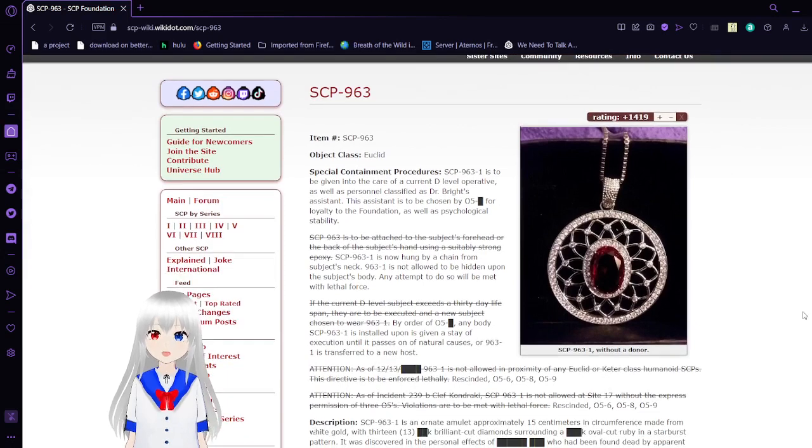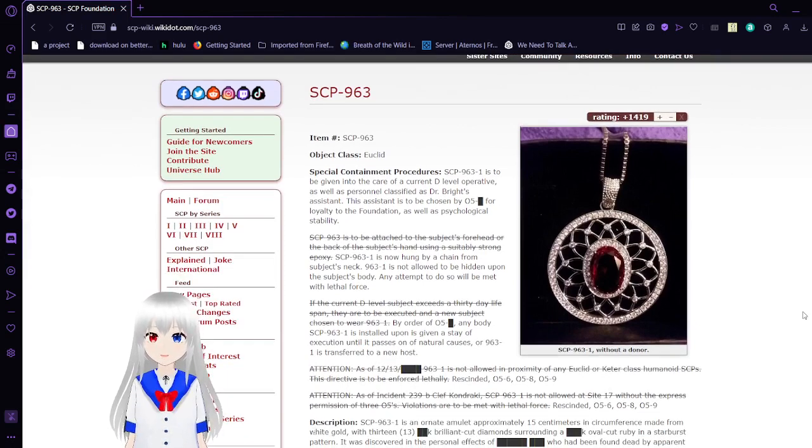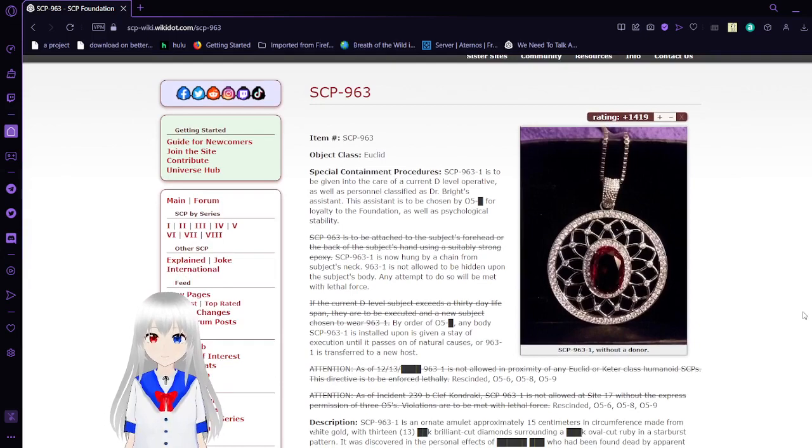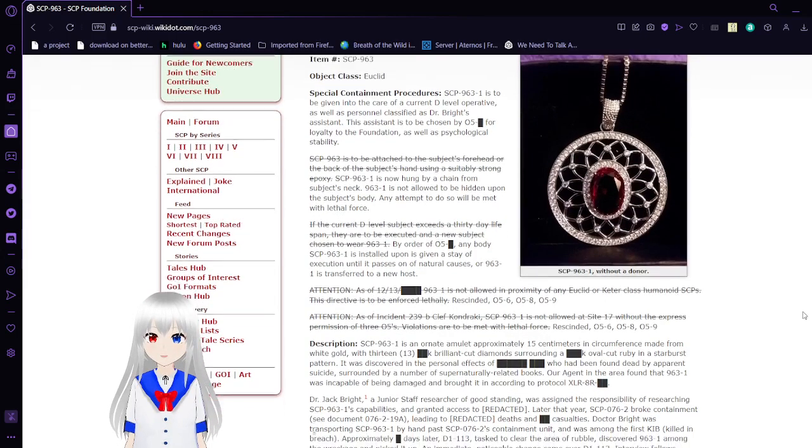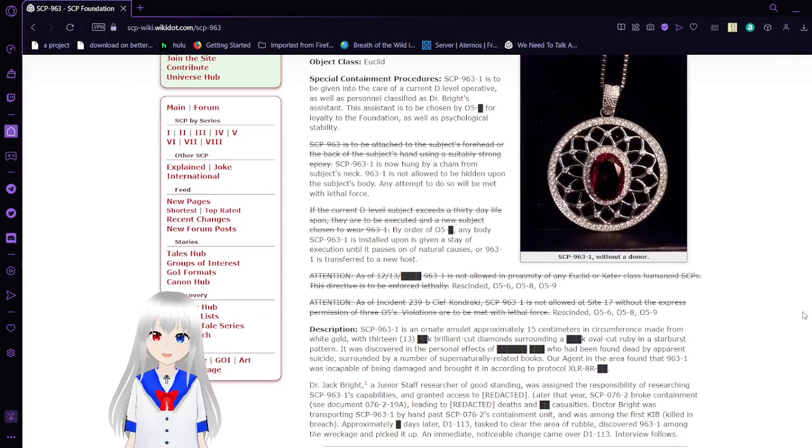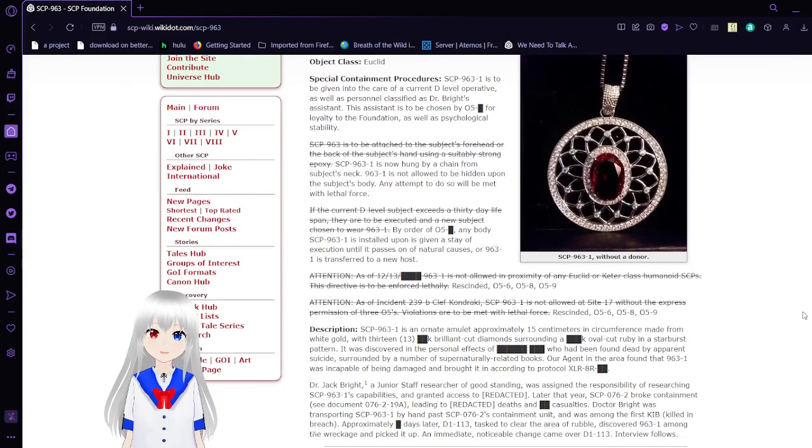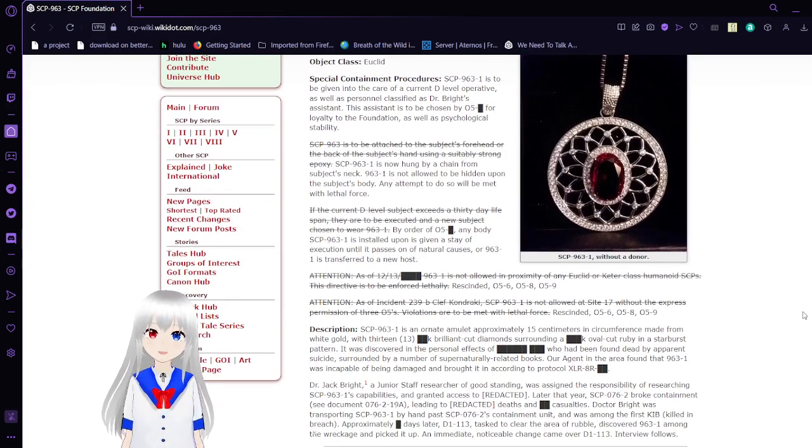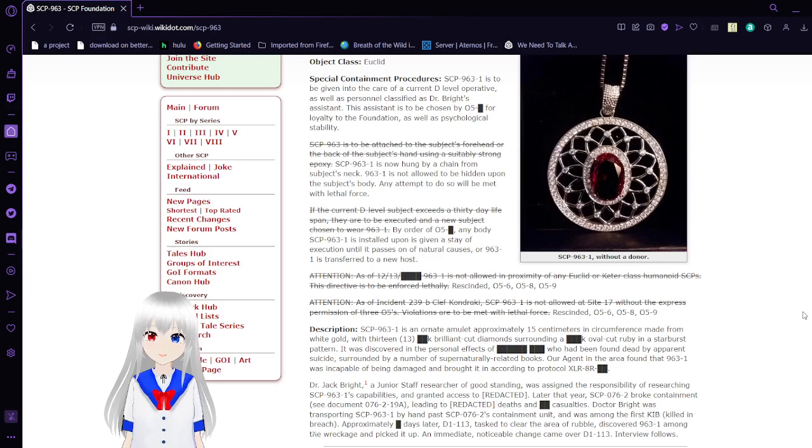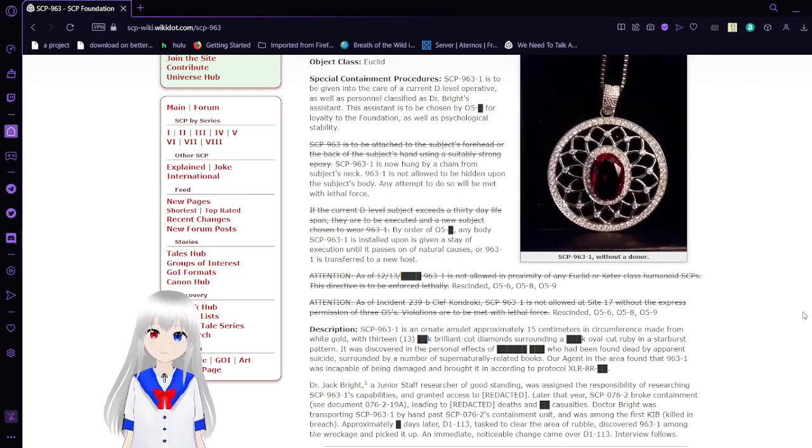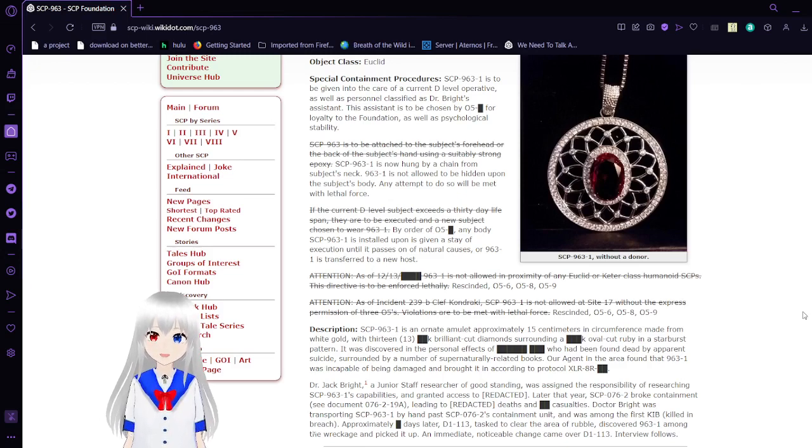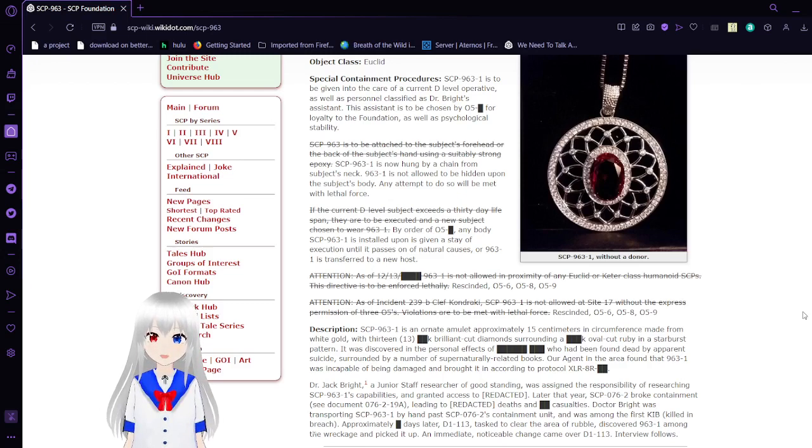Item number SCP-963. Object Class: Euclid. Special Containment Procedures: SCP-963 is to be given into the care of a current D-level operative, as well as personnel classified as Dr. Bright's assistant. This assistant is to be chosen by O5 blank for loyalty to the Foundation, as well as psychological civility.